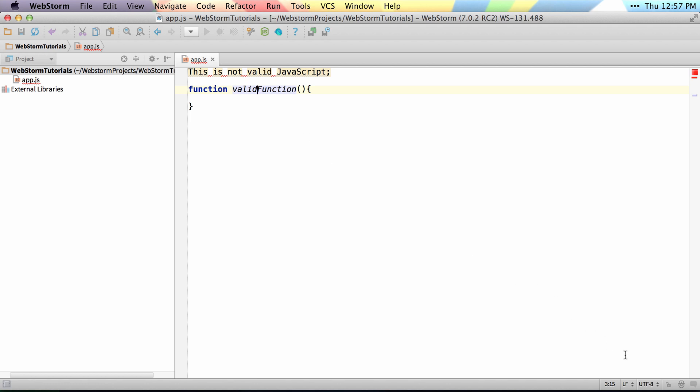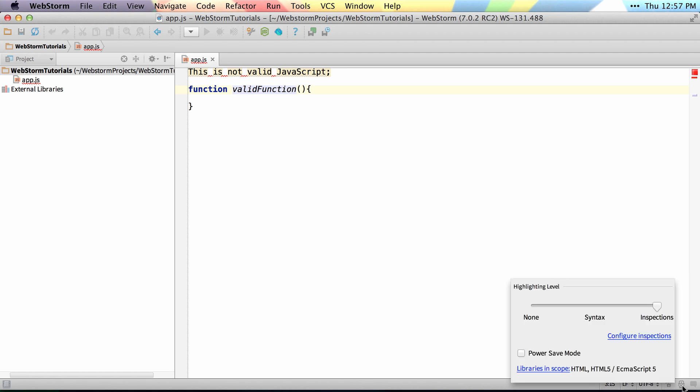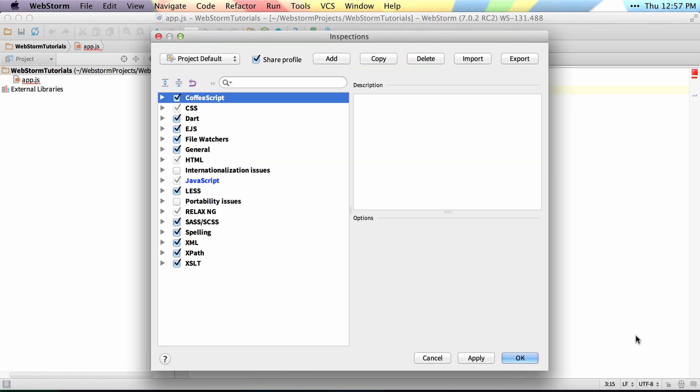You can always come down to this little icon in the bottom right-hand corner to configure your inspection profile. His name is Hector — he's Hector the Inspector — and he's where you configure inspections.